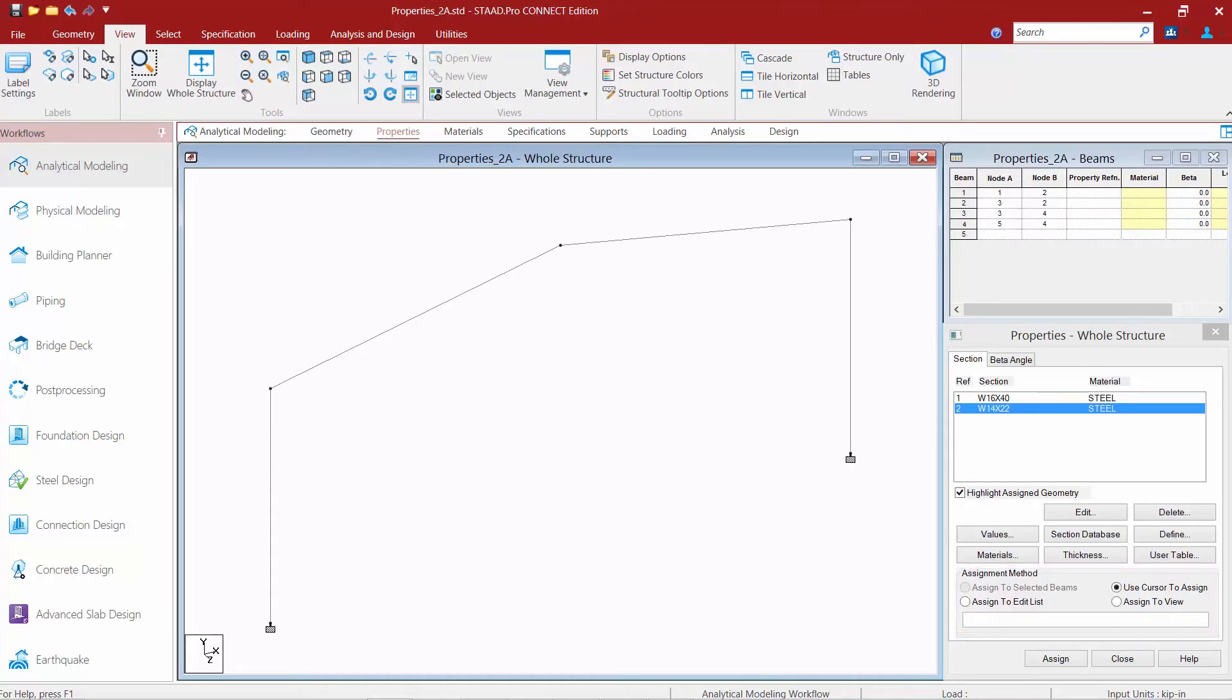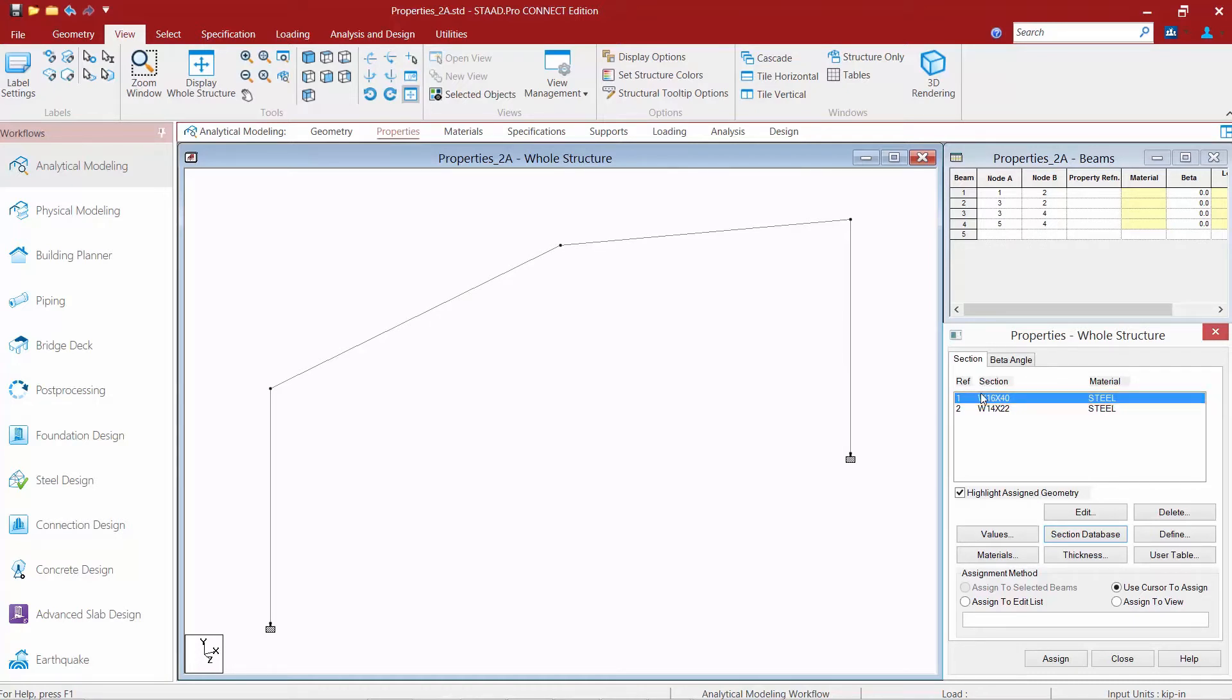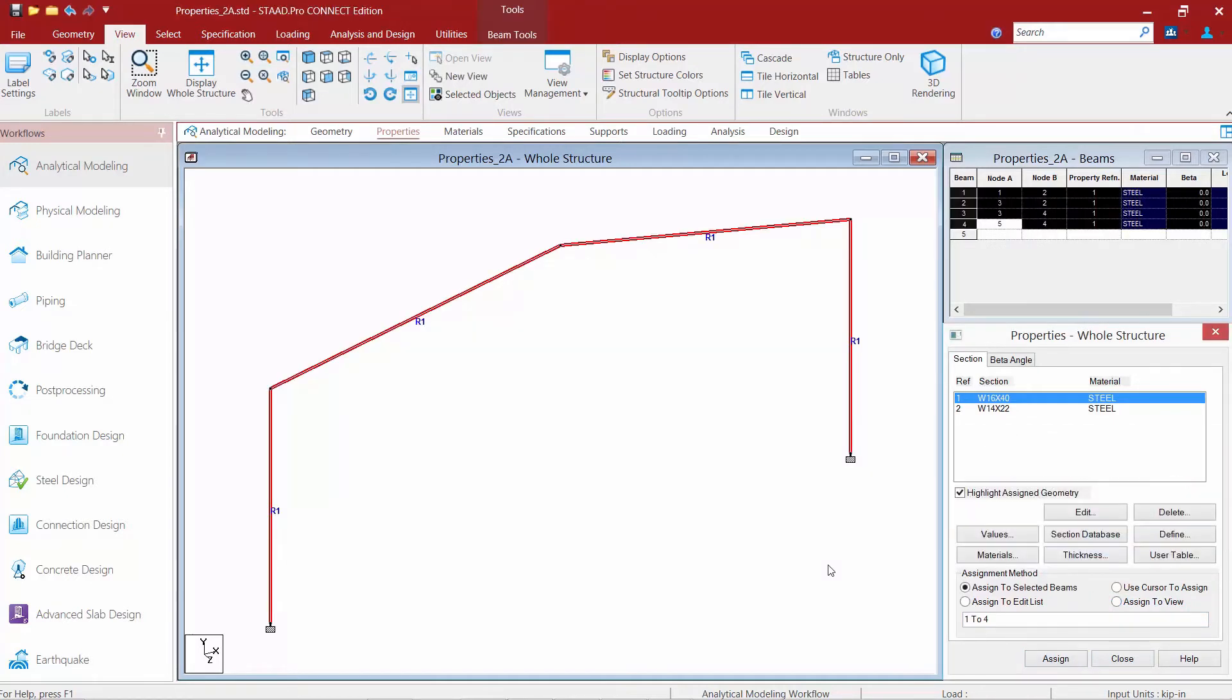The first method is 'assign to view.' Select the property or specification you want to assign, click 'assign to view,' then click 'assign' and confirm 'yes.' This method assigns that property or specification to everything in the model. Everything that's a candidate for that particular item will get assigned that property.